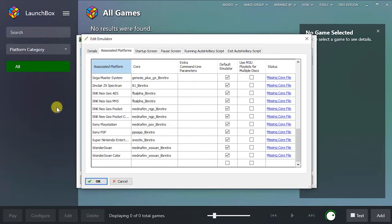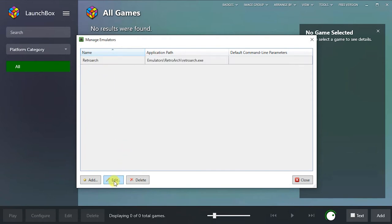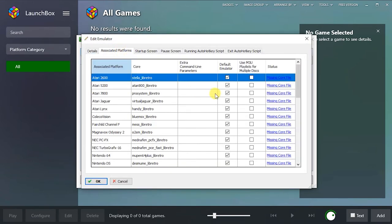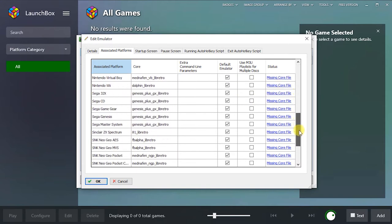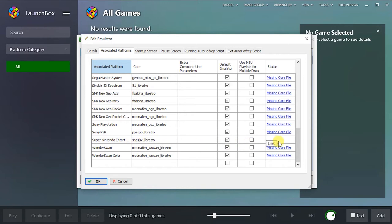Now if we come back out, cancel, and go back in to re-edit RetroArch, it should reload the associated platforms. Scrolling down, we should find that the SNES now has the core loaded, so we are ready to play some games.